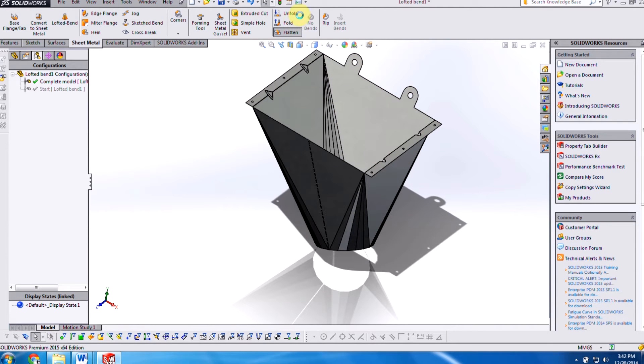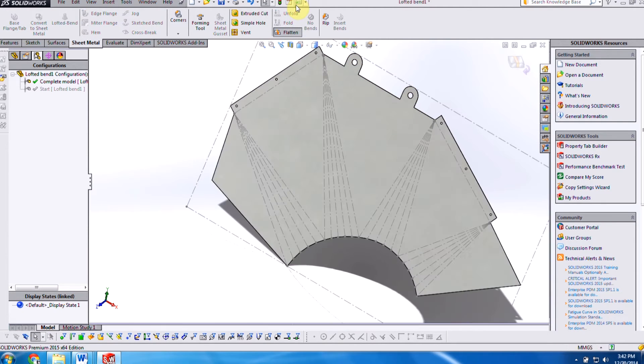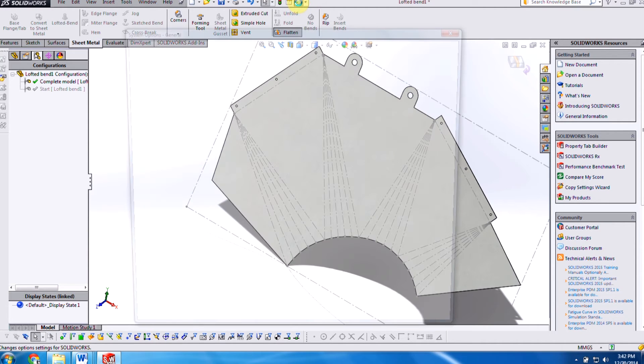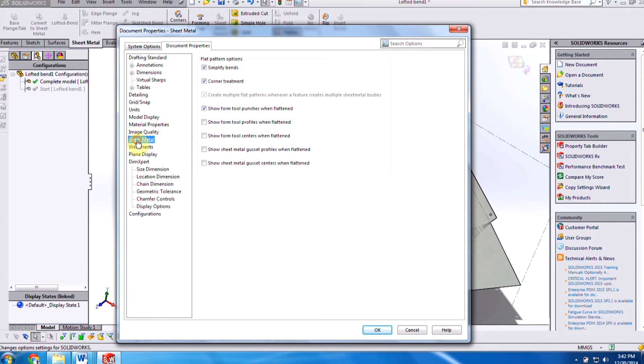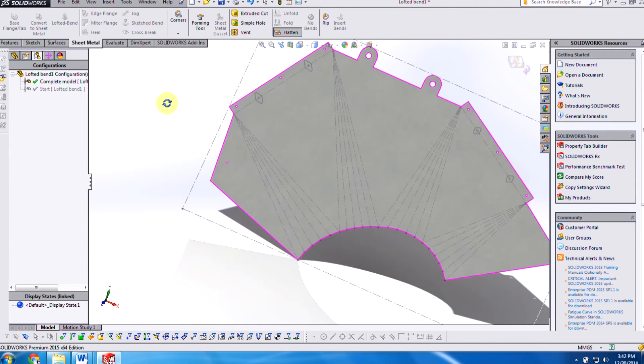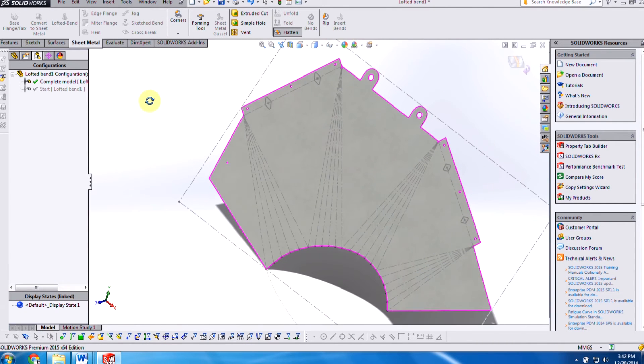In 2015, they've added the option to turn those on and off. In document properties under sheet metal, we can check these on. And then it'll show us where the locations are.